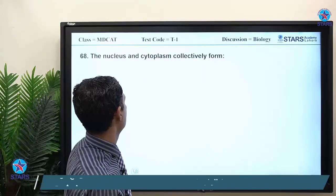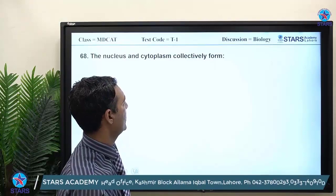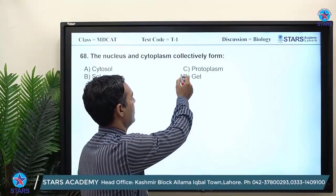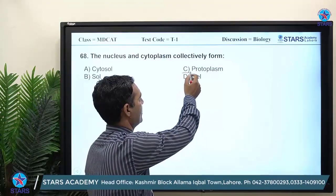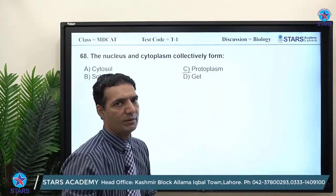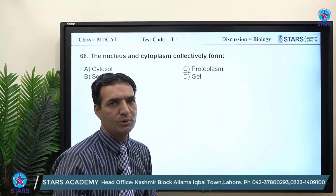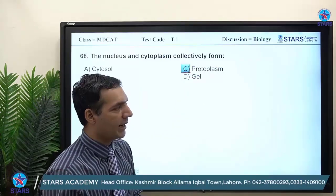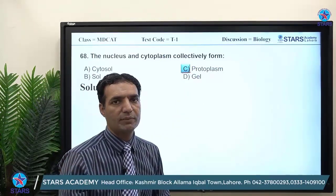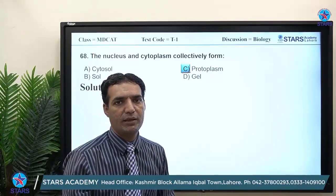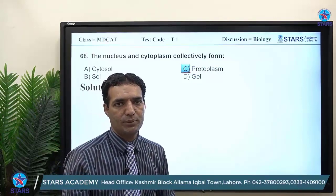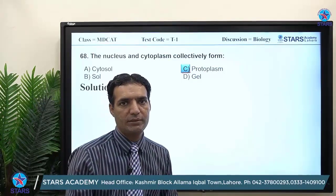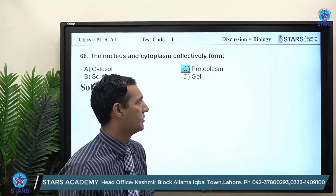MCQ: the nucleus and cytoplasm collectively form what? This is from chapter 4. The answer is protoplasm. The living component of the cell is termed protoplasm, which includes both cytoplasm and nucleus.